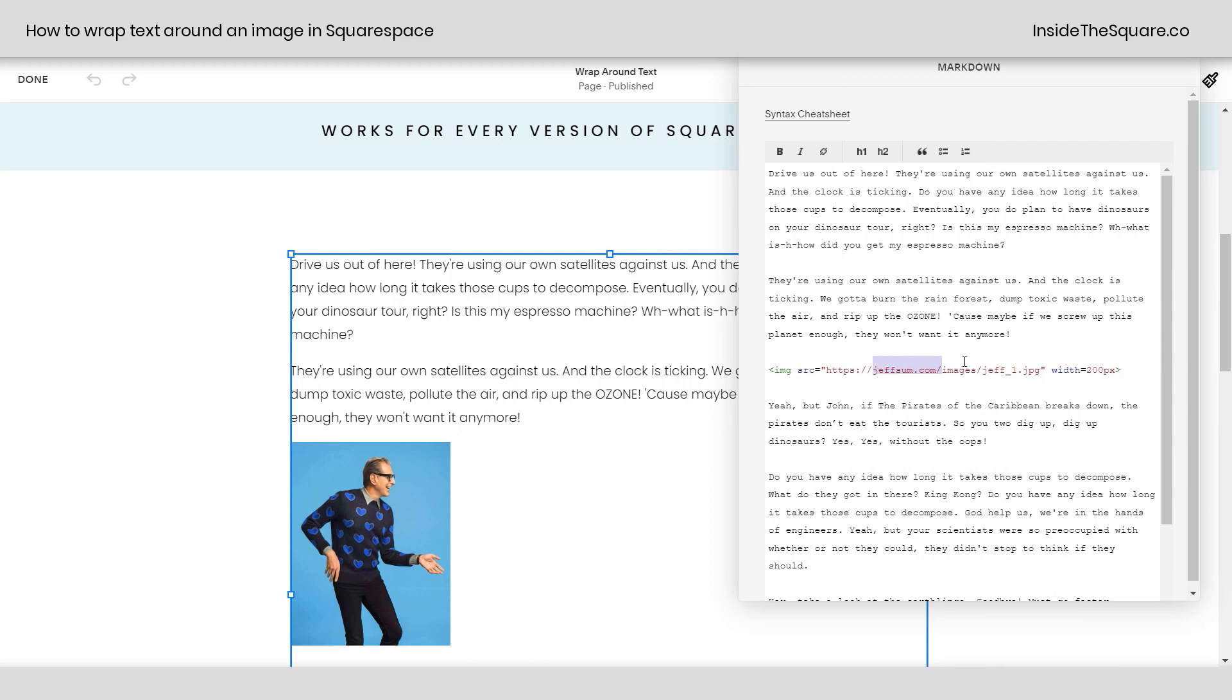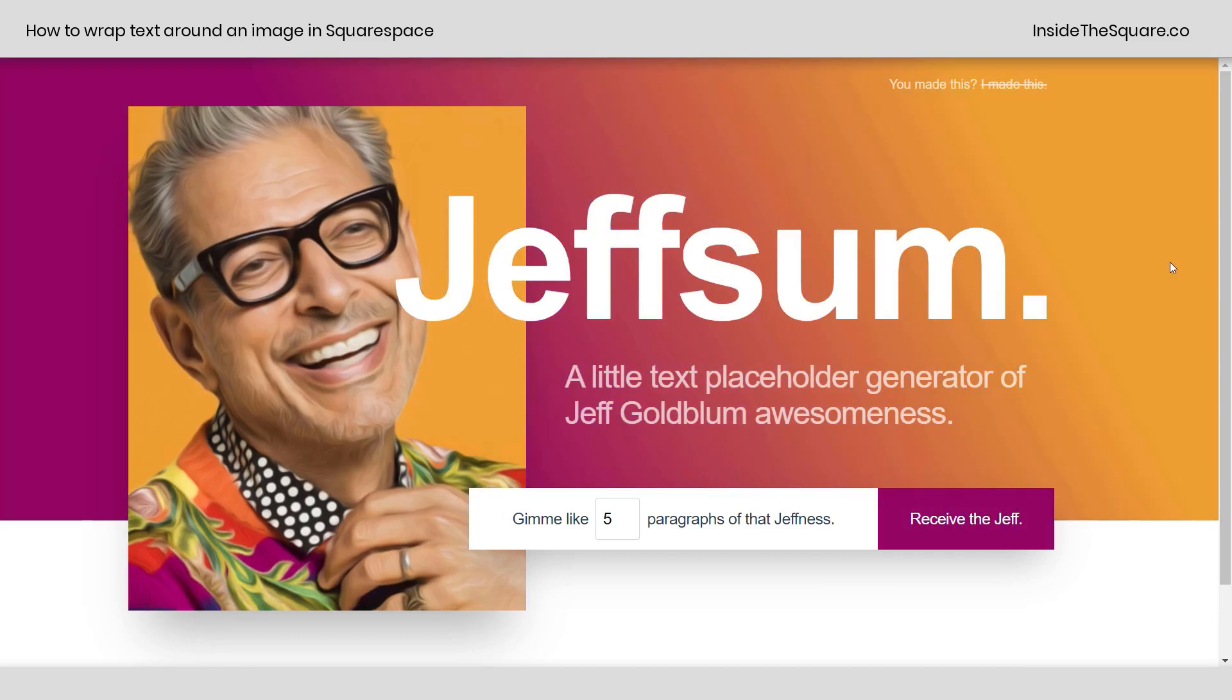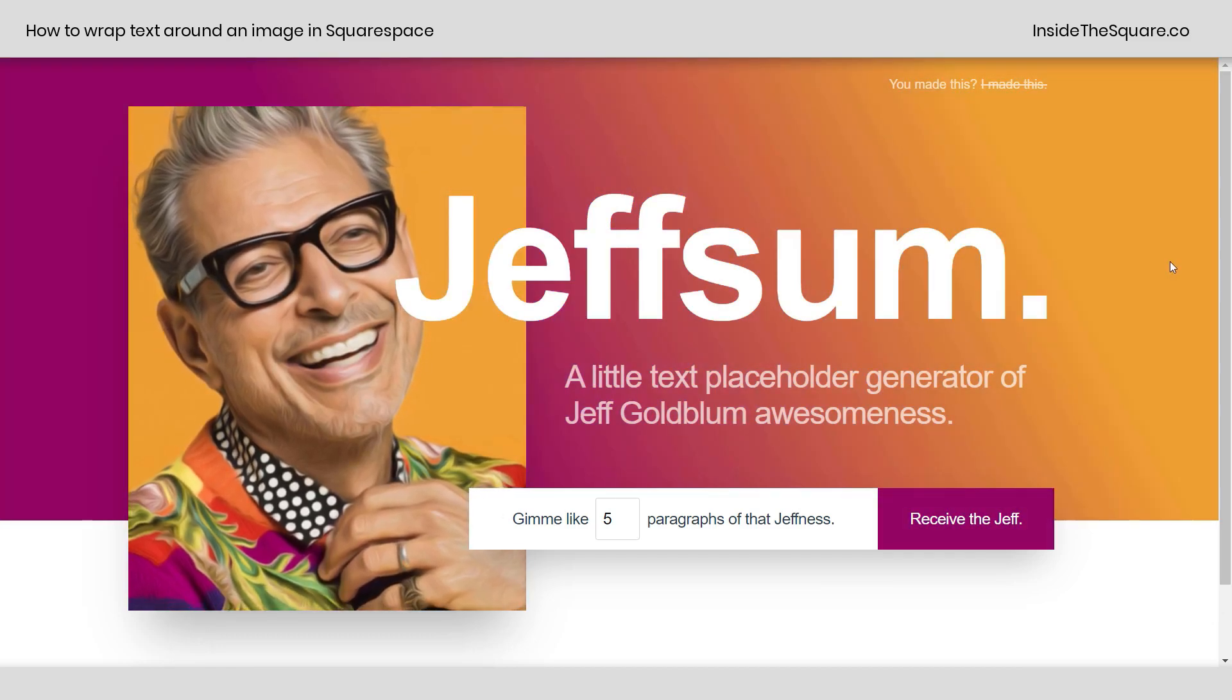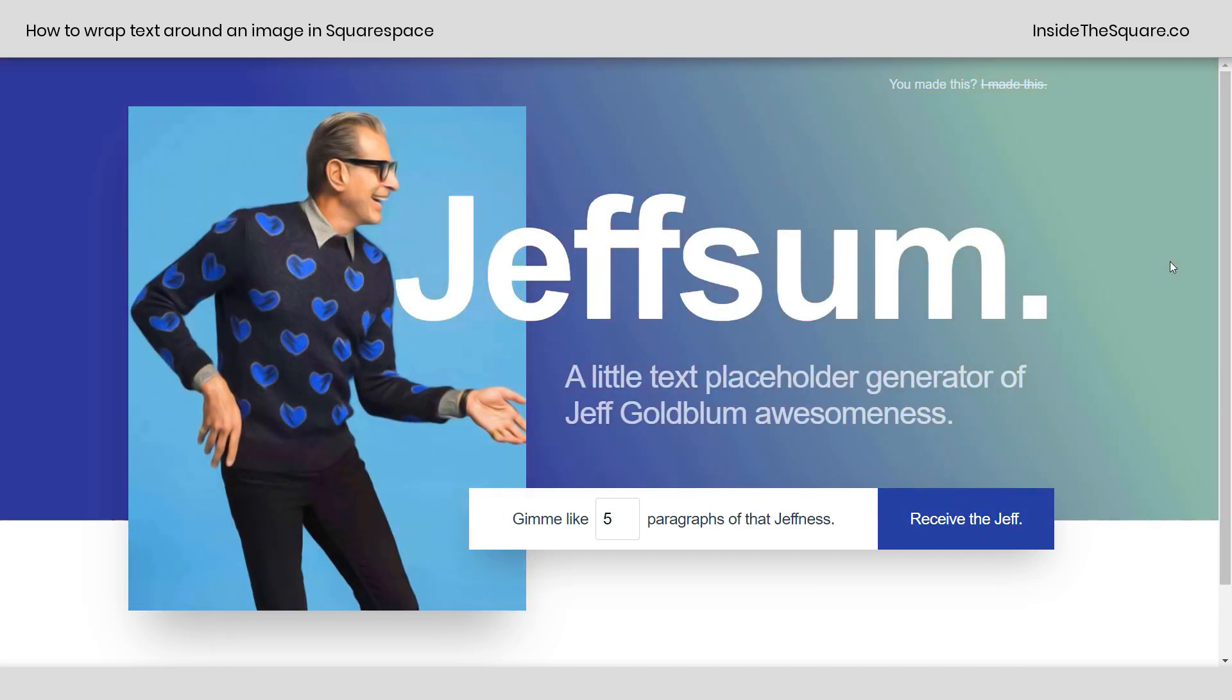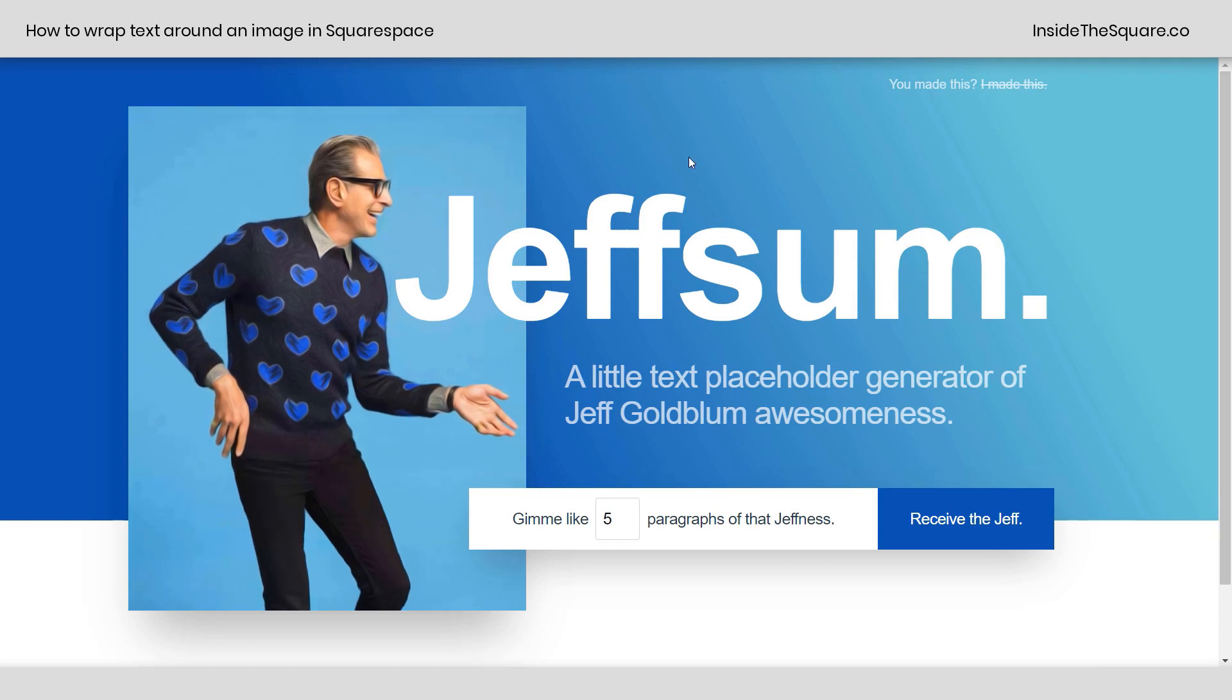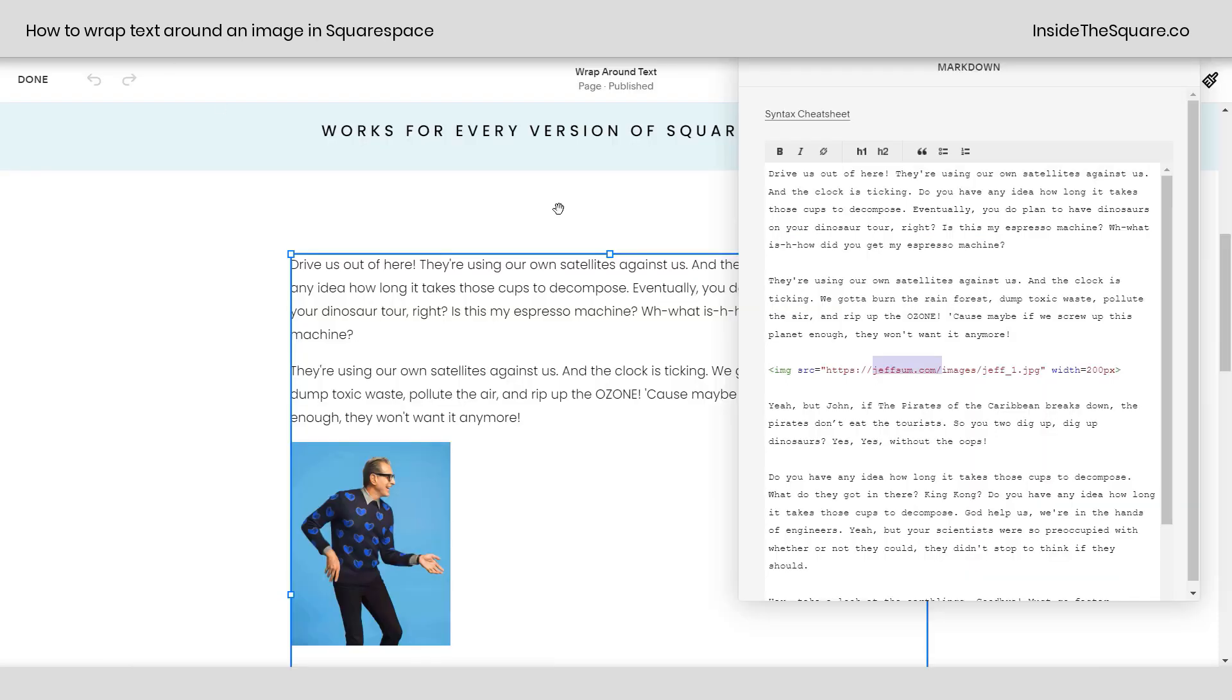Now I do want to mention in this particular tutorial I'm using an image from the same place I got this filler text, a little website I found called Jeffsum which creates placeholder text that is entirely made of Jeff Goldblum quotes. I am not affiliated with this website or its creators but I thought it was fun so I'm using that for this example here.